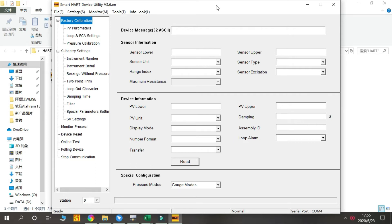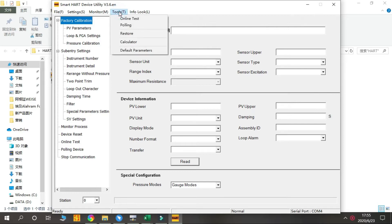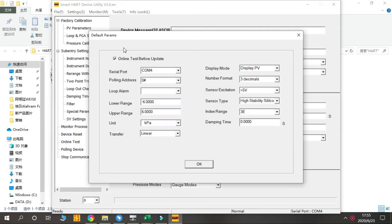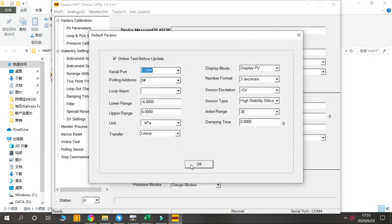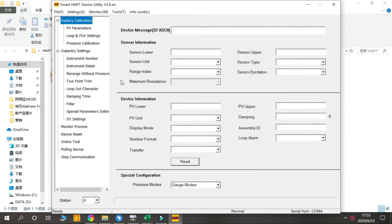Now I will show you how to use the HART software. After we open the software, we click Tools, find the Default Parameters. We need to change the serial port to the correct one and press OK.